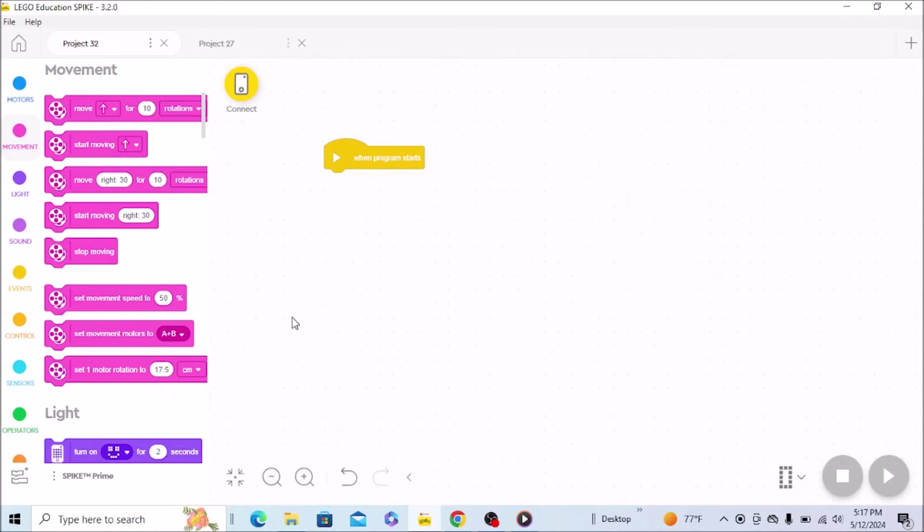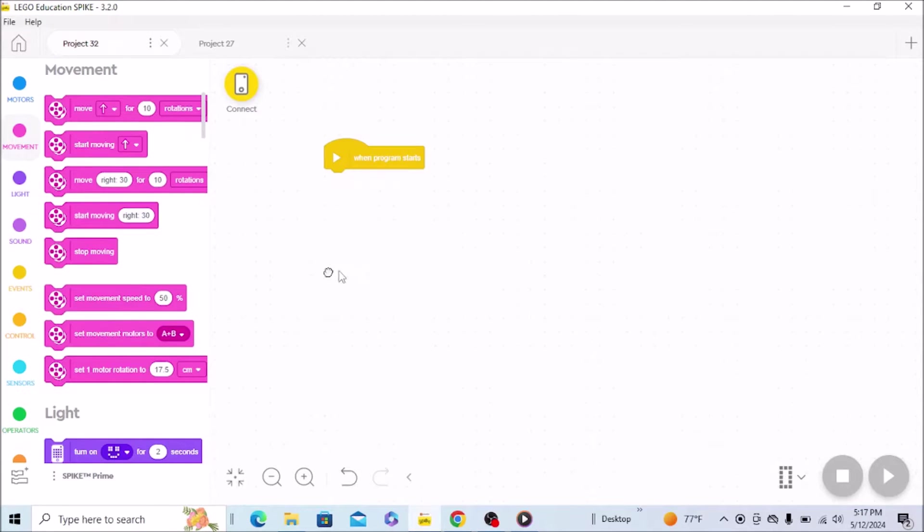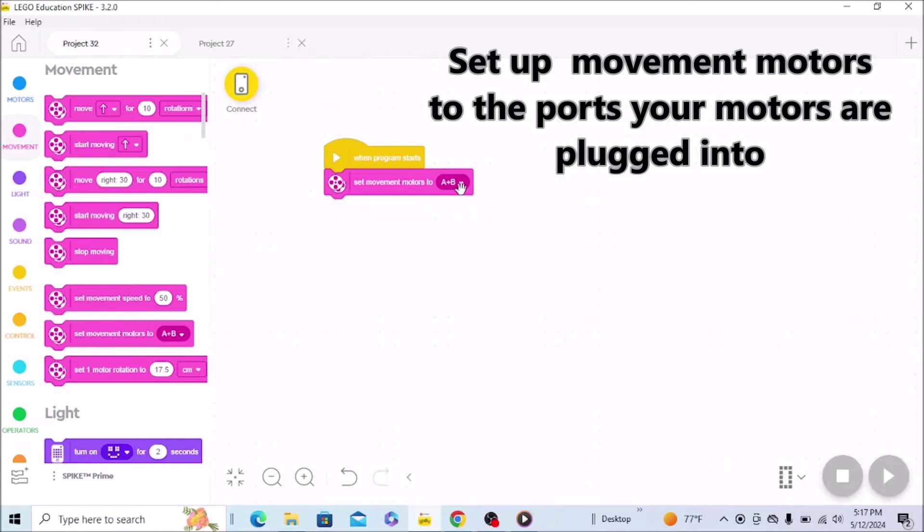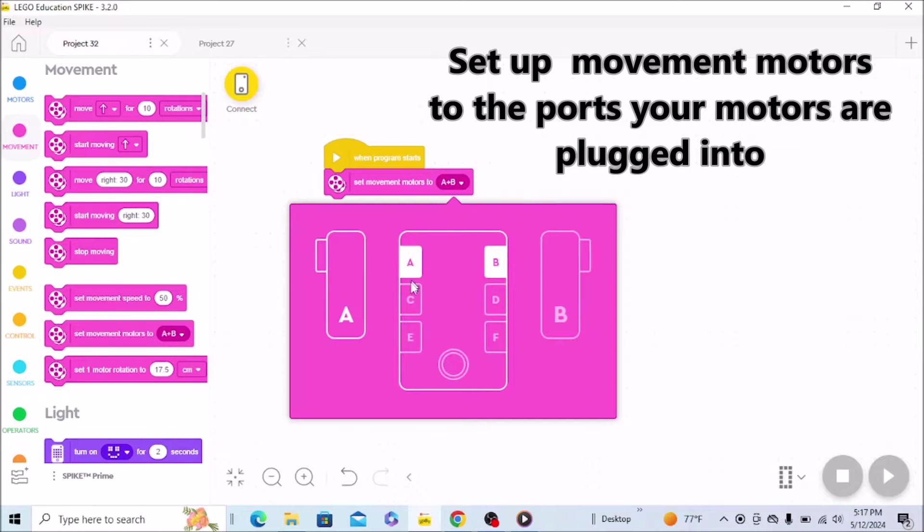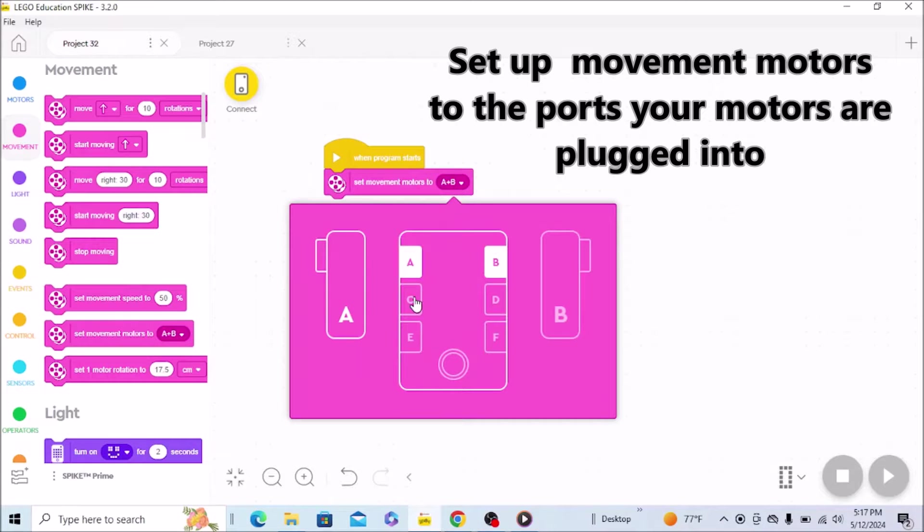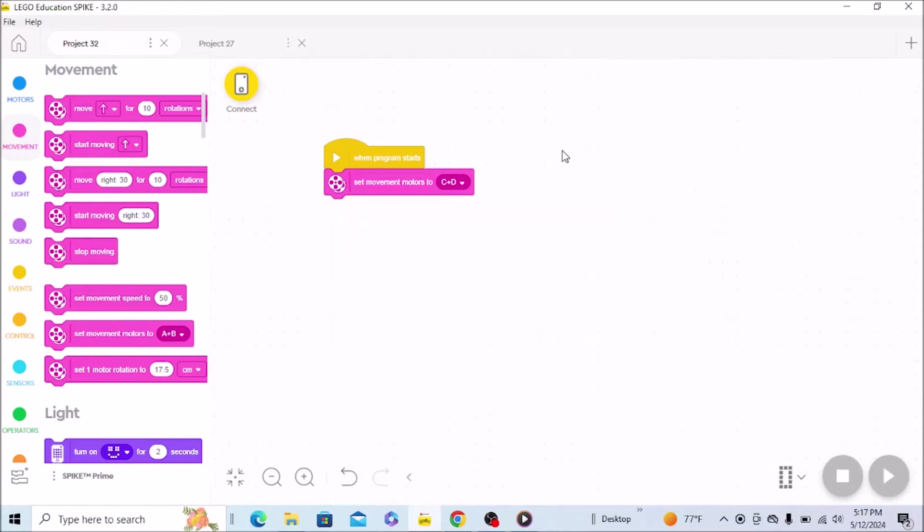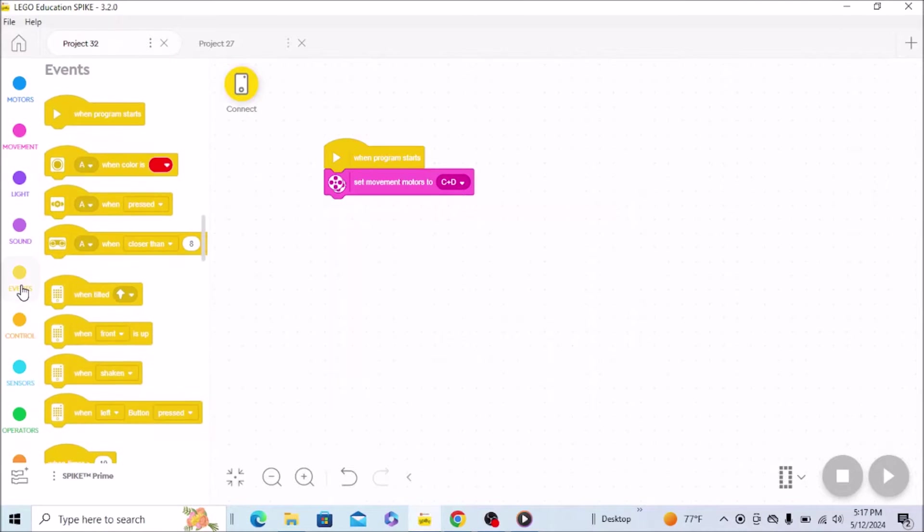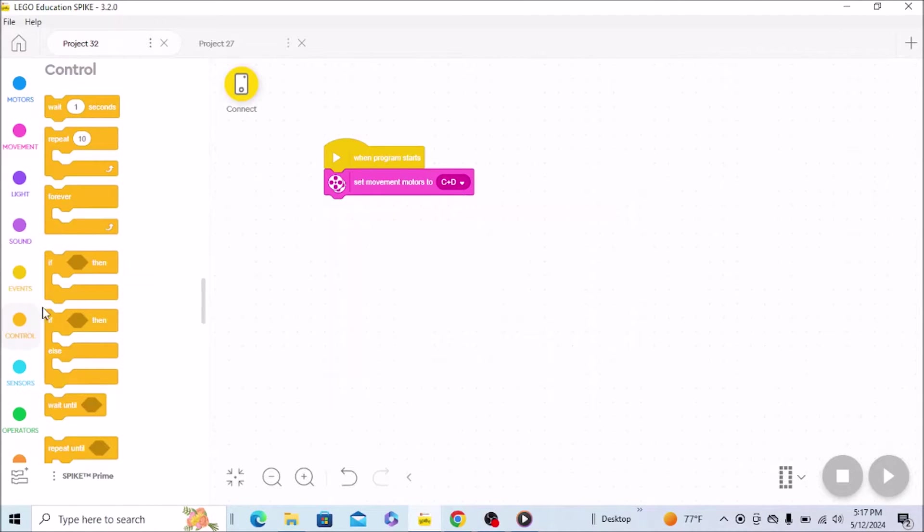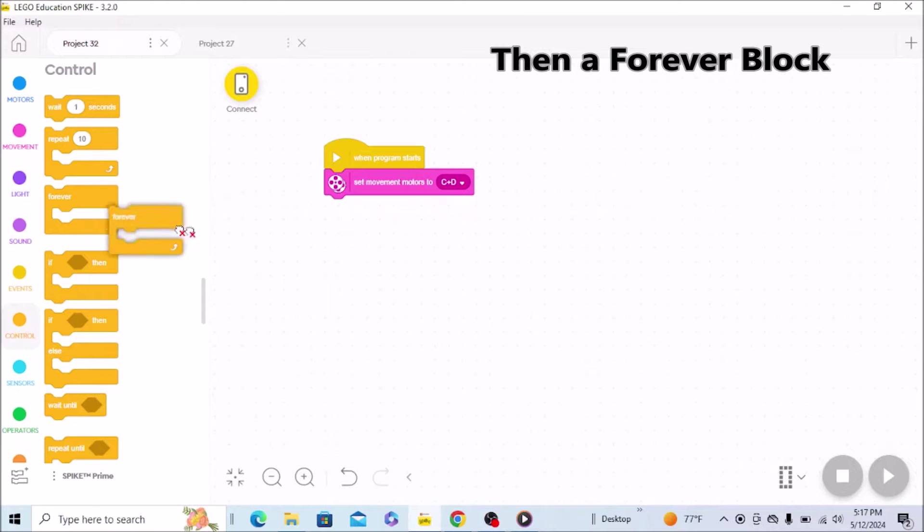Okay guys, we're on our Spike Prime software and I'm going to show you how easy this line following program is. The first thing we're going to do is set up our motors. Right now I have my motors for C and D. Then we're going to put this on a forever block, which is going to be right here. I just want this thing to go on forever.